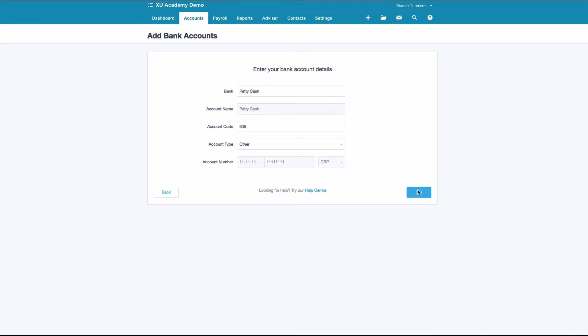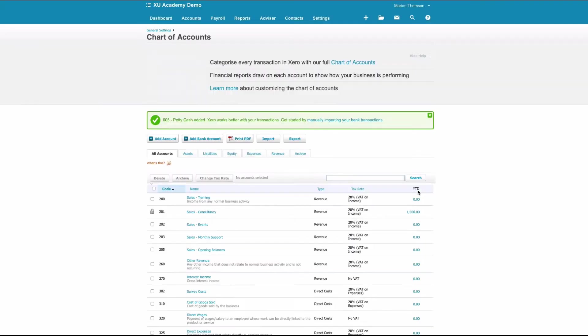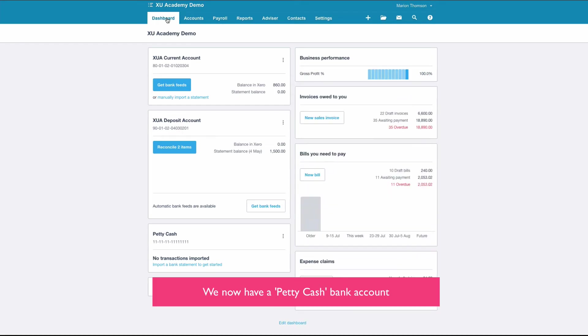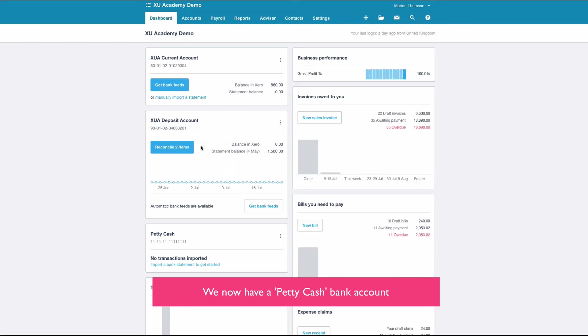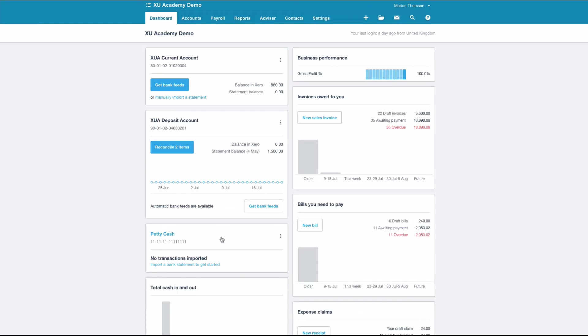When we go to our dashboard, we can see that we've now got a bank account set up for petty cash. The first thing that's likely to happen is we'll need to transfer some money to our petty cash account from our bank account.